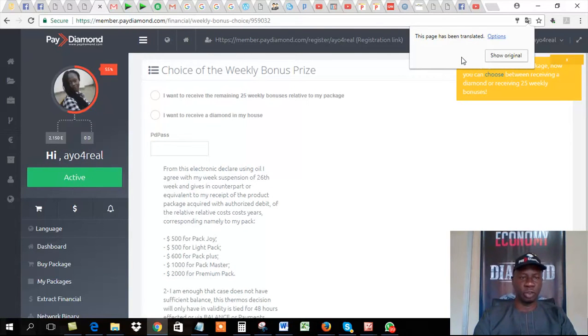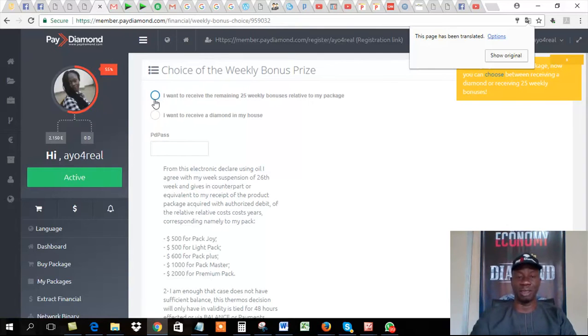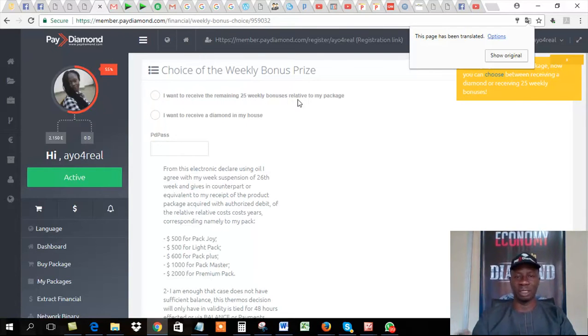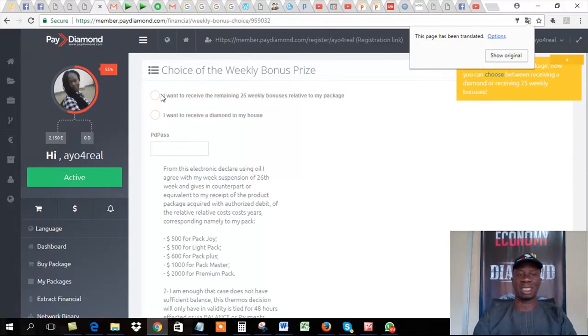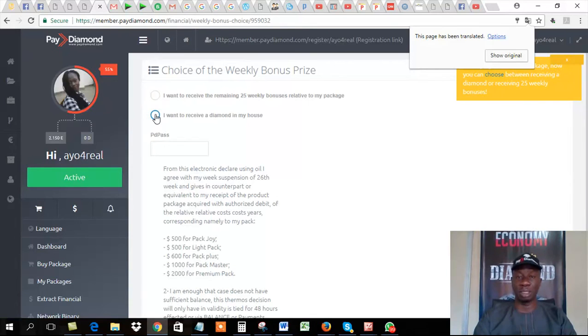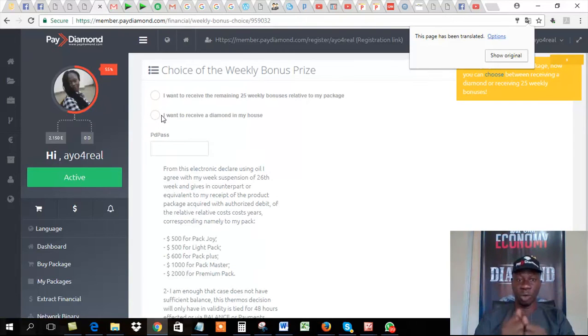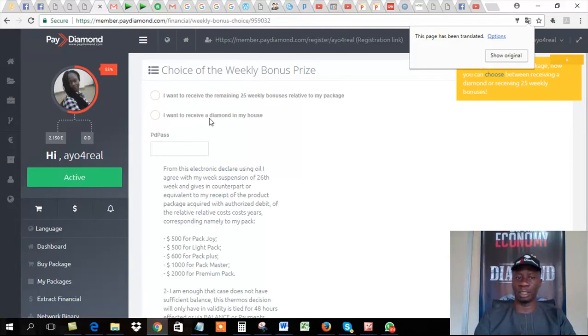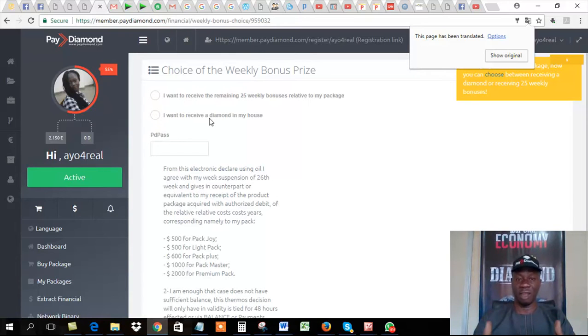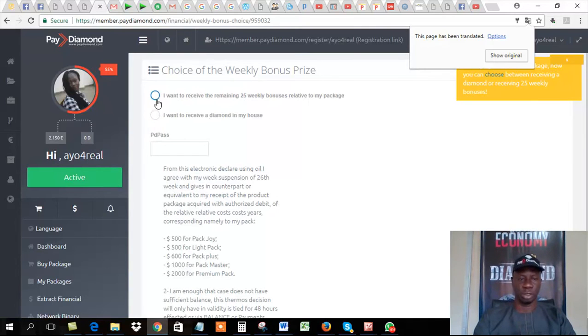Immediately this translation came up, and then I click on translate. I want it to translate this into English. That's translated into English. Now, look at the choice. If you choose this, I want to receive the remaining 25 week bonuses relative to my package. If you are interested in continuously receiving the 5%, you click on this. If you want to receive your diamond, you click on this. What it means is that at the 25th week, you will no longer receive that 5% again. What the company will do is to send you the diamond equivalent to the purchase, the money you paid. And that is the end of that contract.